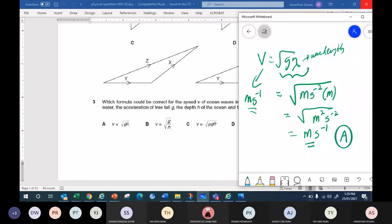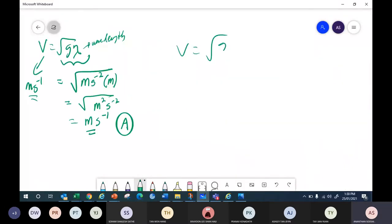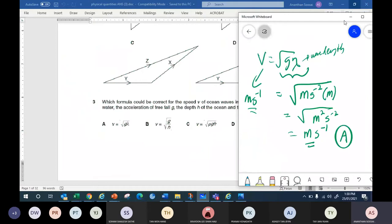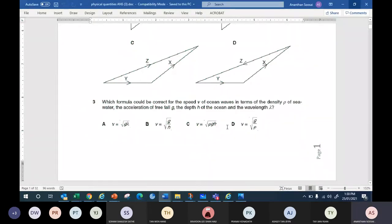Take option B: V = √(G/H). Right side is √(m·s⁻²/m) = √(s⁻²) = s⁻¹. Left side is m·s⁻¹ — not the same. So option B is wrong. For C and D with rho (density), you won't get m·s⁻¹ on the right either. So the answer for this question is A, because base units for both sides must be the same.